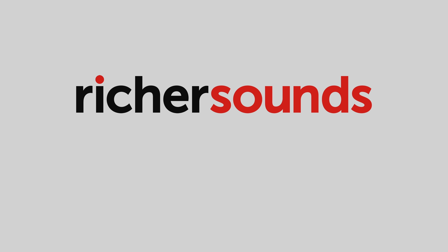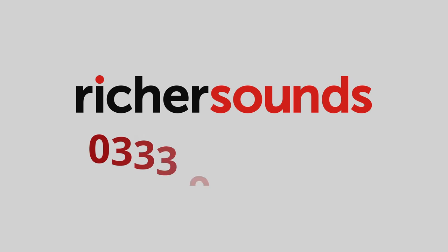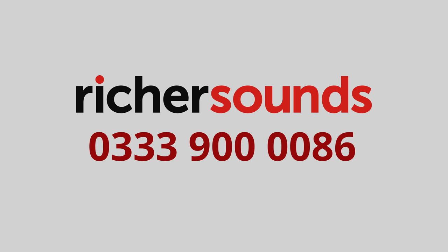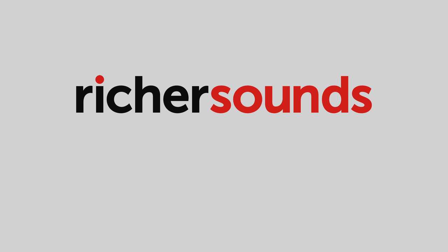This coverage is sponsored by RicherSounds Manchester. Call 0339-000-086 for the best prices and expert advice for TVs, AV and hi-fi.